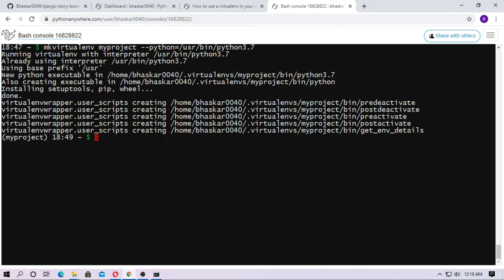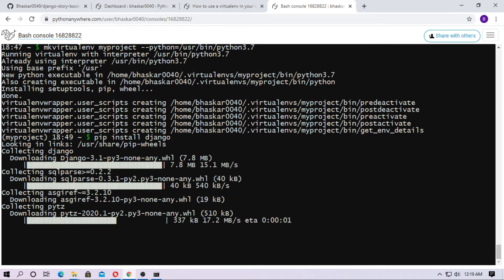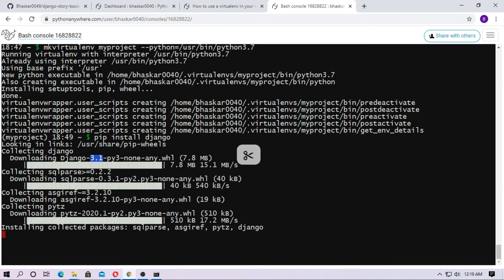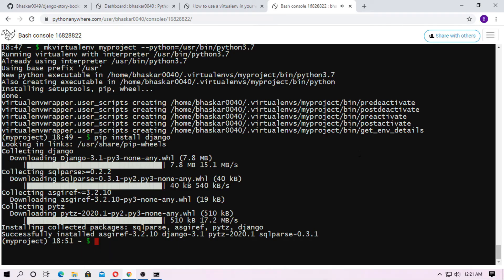Now you have to install Django. Just type pip install django and it will install the latest version of Django. The Django version installed is 3.1. Django has been successfully installed.